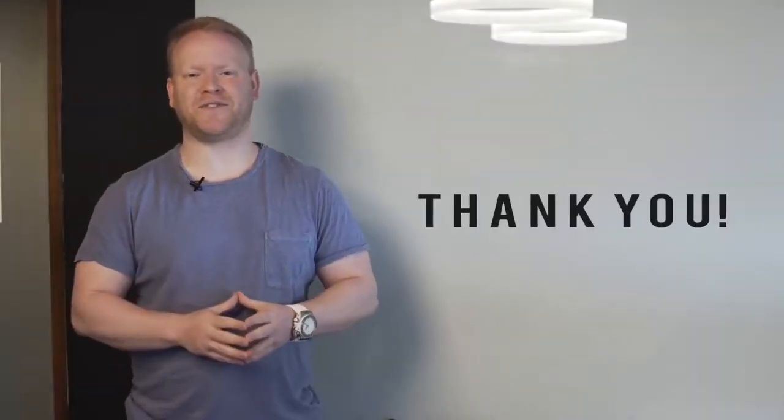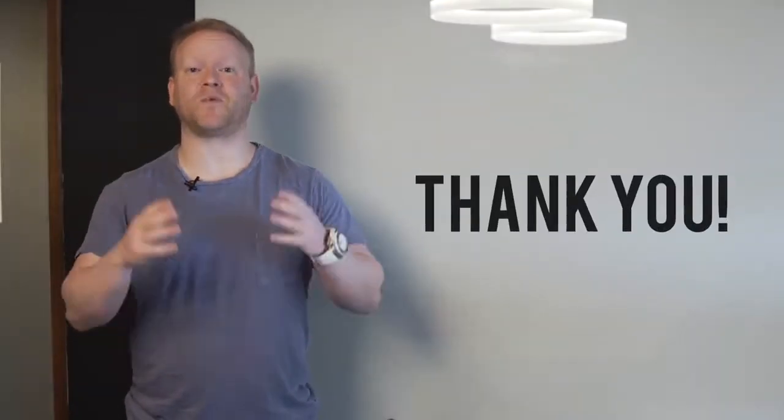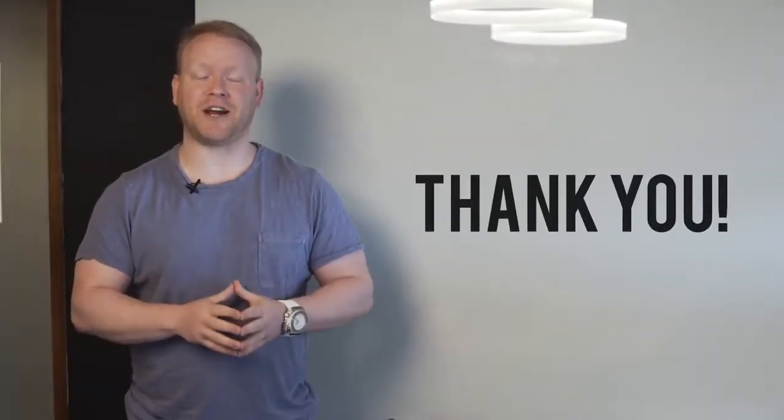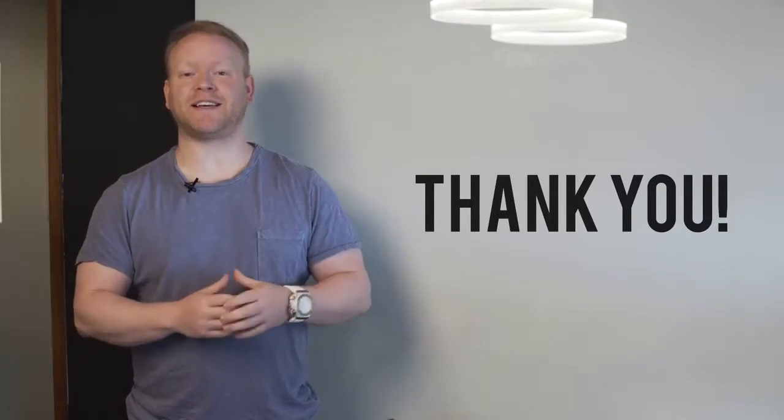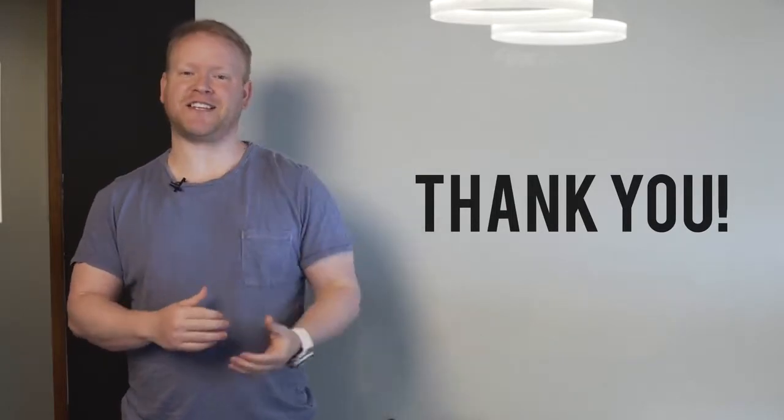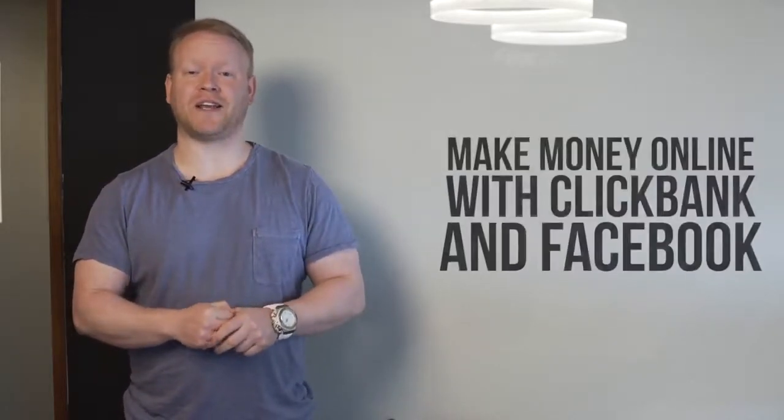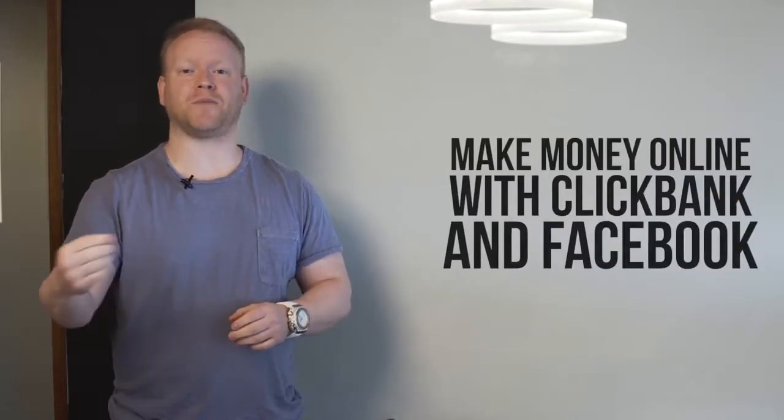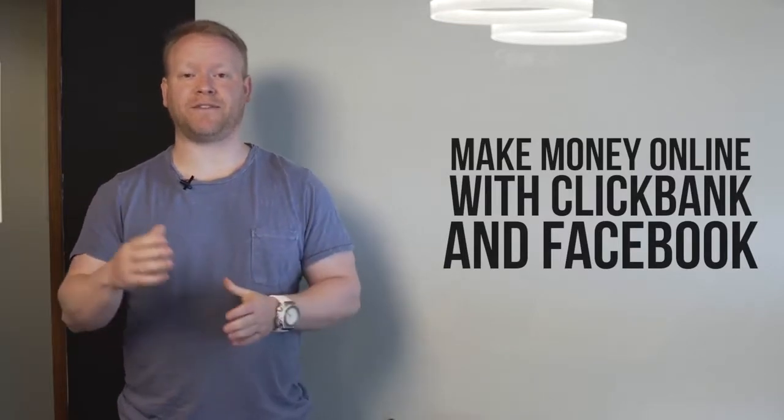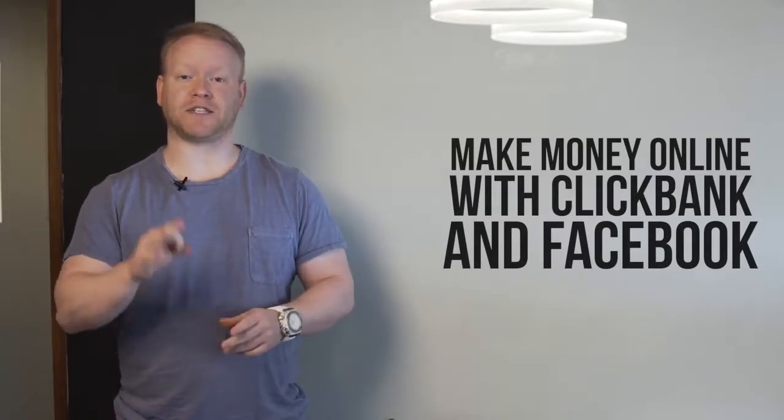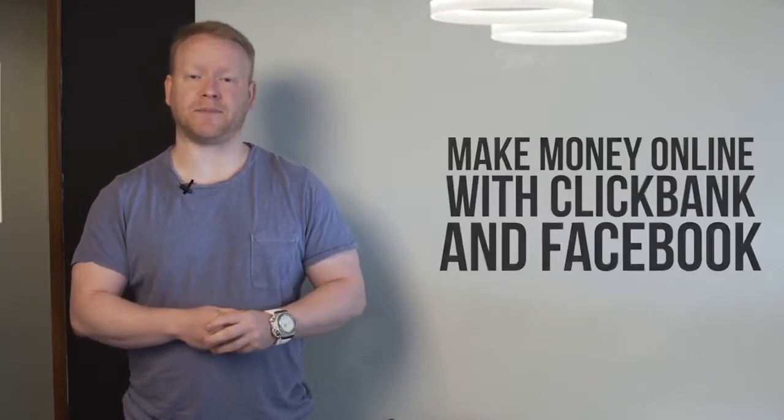What's up guys, Robbie Blanchard here. Thank you so much for visiting this page and watching this video. Because you're watching this video, that tells me you're interested in Commission Hero and how to make more money online using Clickbank and Facebook using this three-step method that I put together.